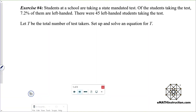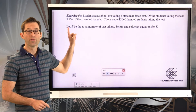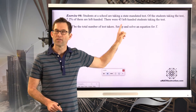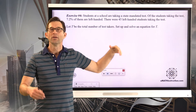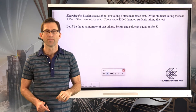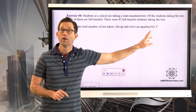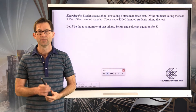Students at a school are taking a state-mandated test. Of the students taking the test, 7.2% of them are left-handed. There were 45 left-handed students taking the test. Let T be the total number of test takers. Set up and solve an equation for T. We know the percentage — 7.2% of the total gives me those 45 left-handed students. I'd like you to pause the video now and see if you can set up and solve an equation for the total number of students taking this test.